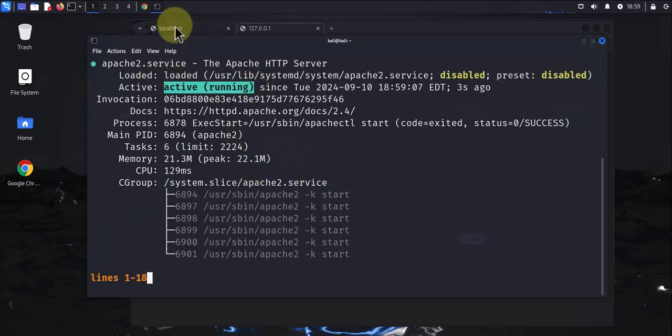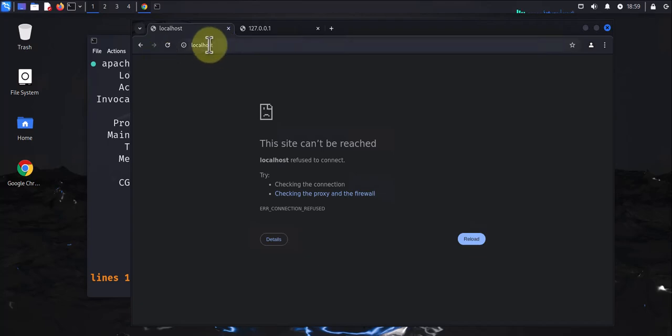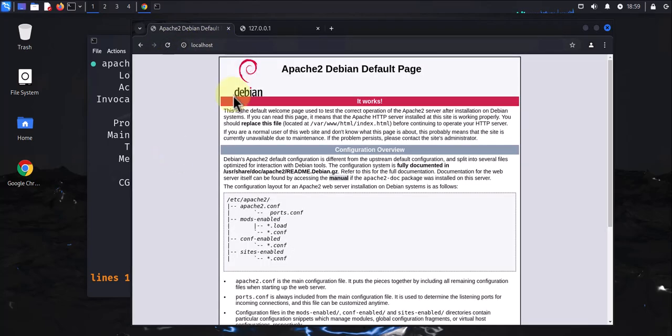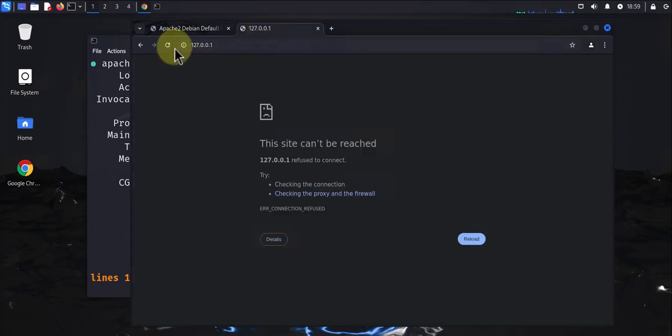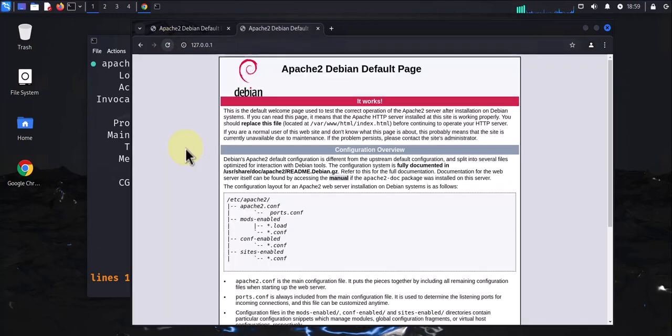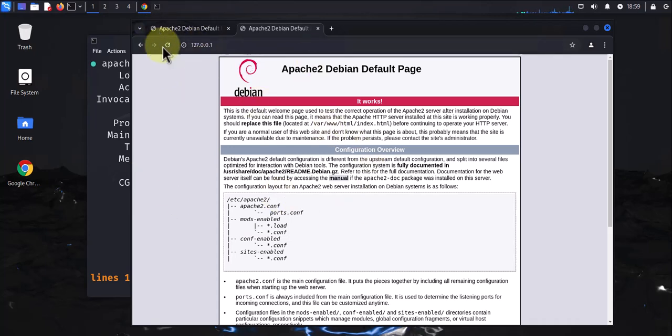Let's go back to the web browser and reload this. We're getting the default page for Apache2 Debian. It should be the same thing here. We're getting the page.